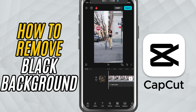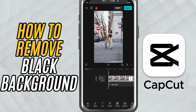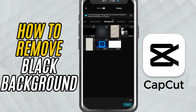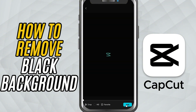First, import your main video into the timeline. Now tap overlay and add the image or video with the black background. Place it where you want on the screen and adjust its size.